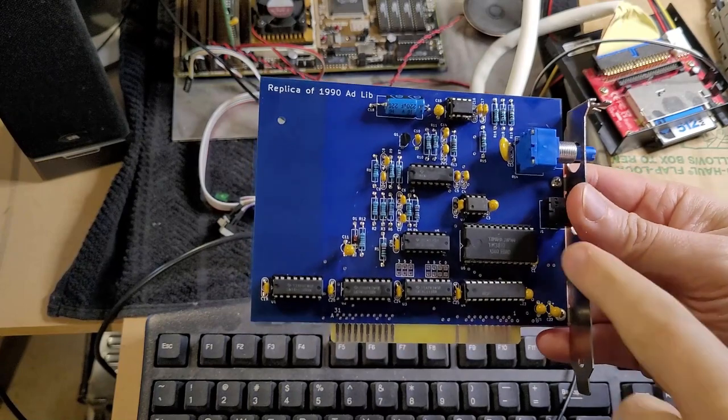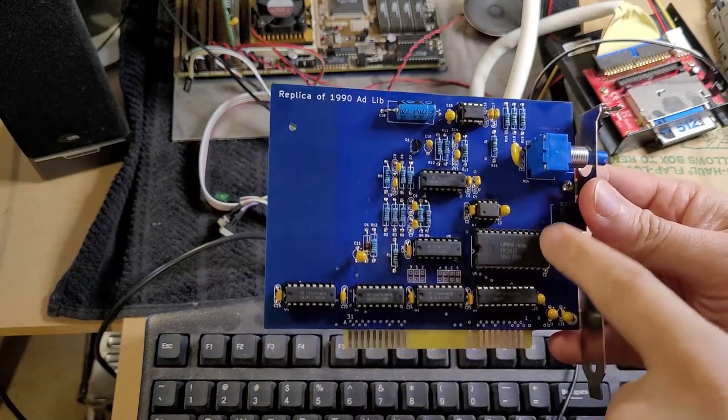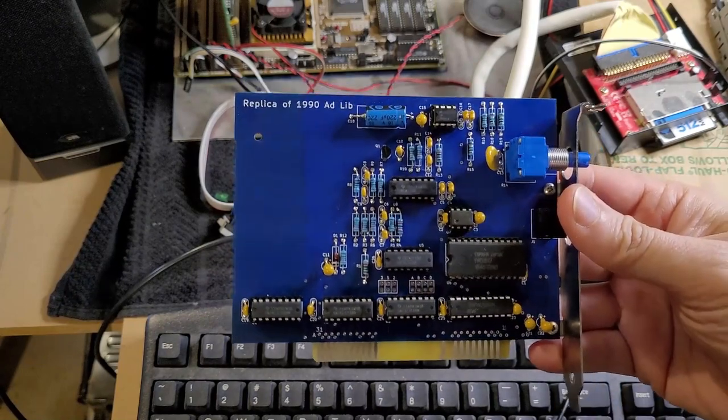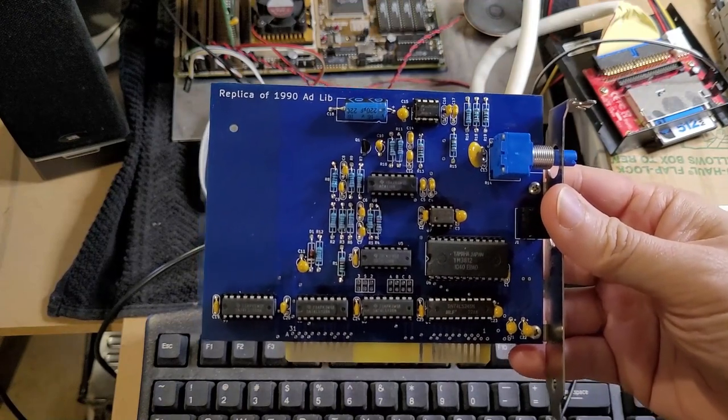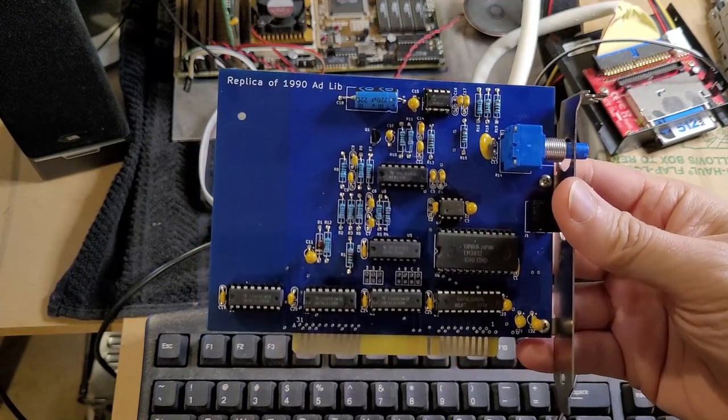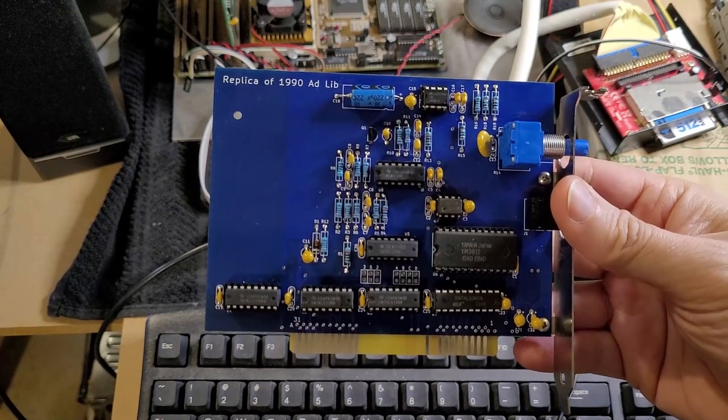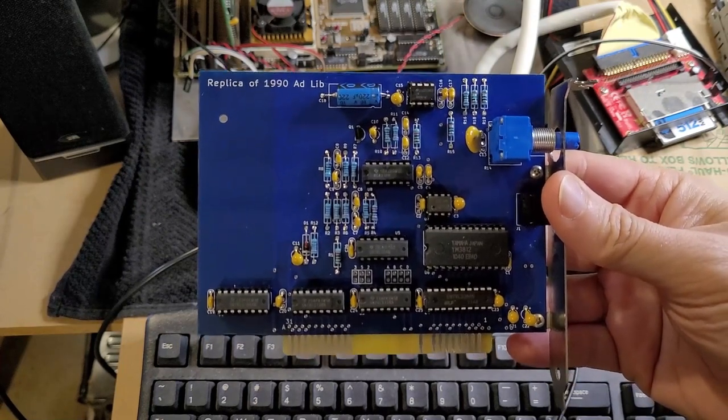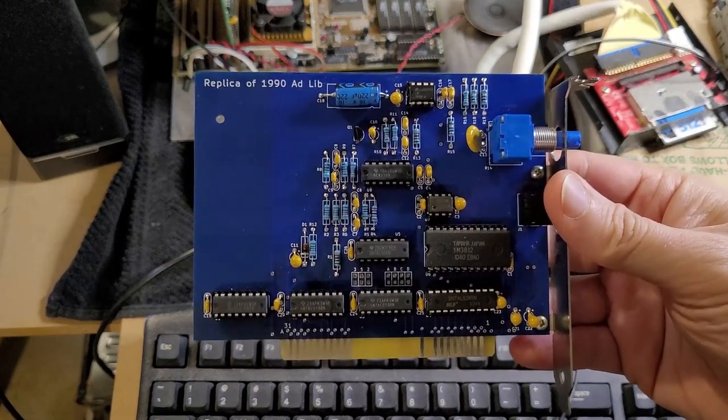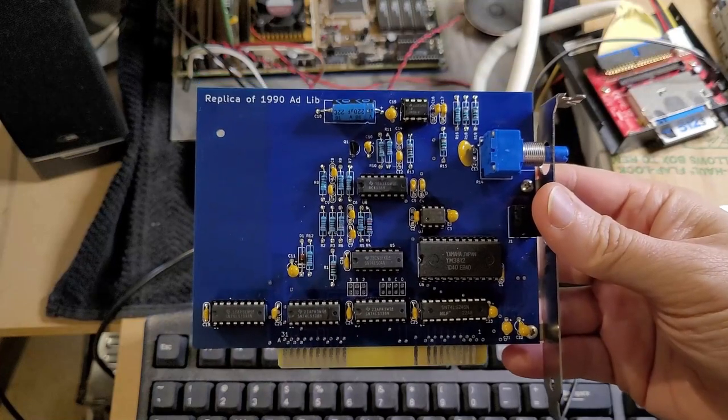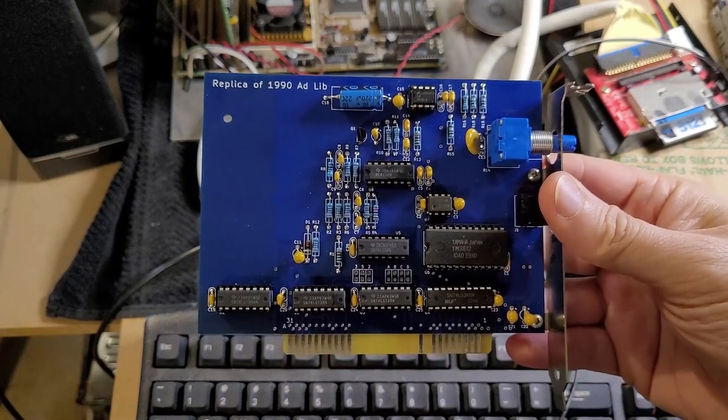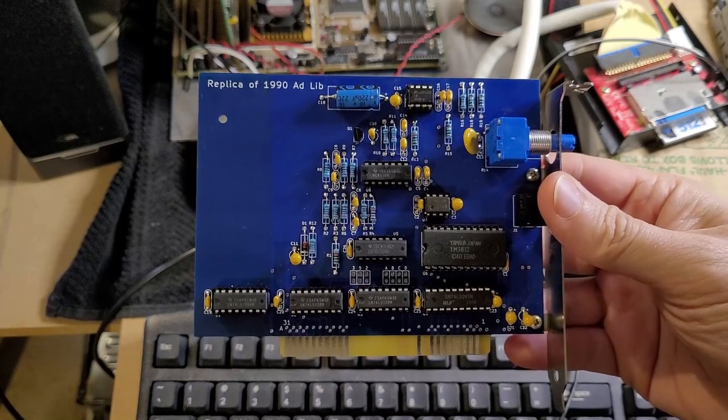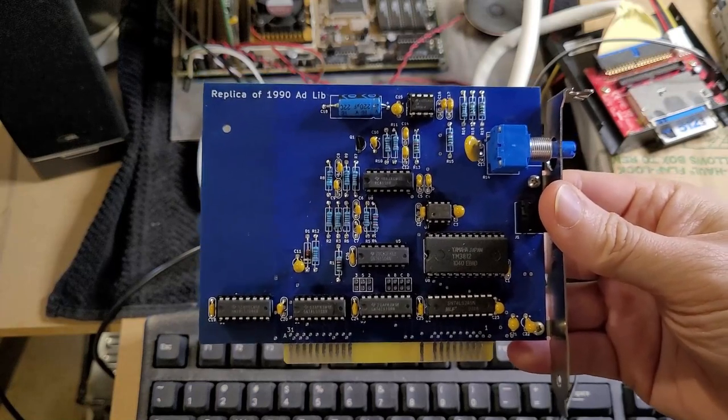Probably the biggest challenge is finding the two Yamaha chips. Which, that can be done, of course. eBay is a wonderful thing. Yeah. So, hopefully you enjoyed following along. Let me know in the comments if you did. I plan to do some more projects like this in the future. Again, thanks for watching and I'll see you on the next one.